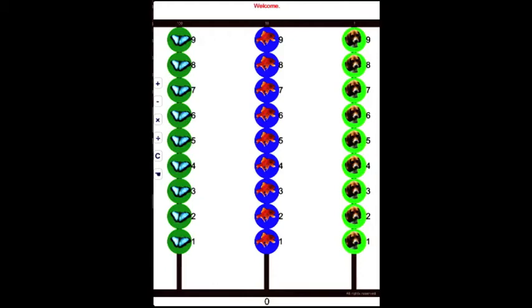Let's start counting with the Tiny Professor Abacus. Parents, as we say each number, help your child bring down the bead in that column.